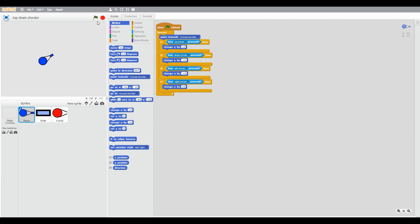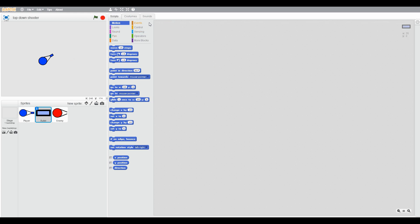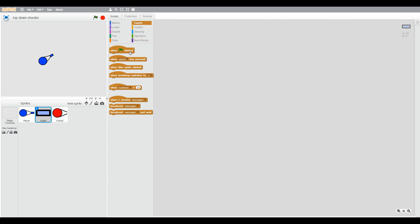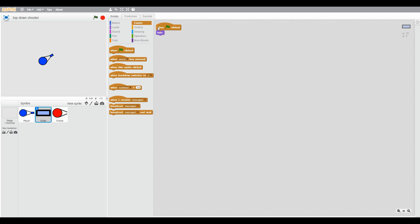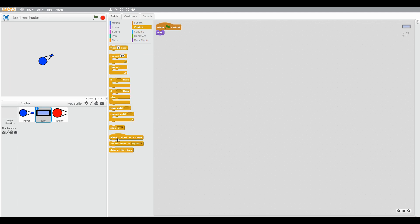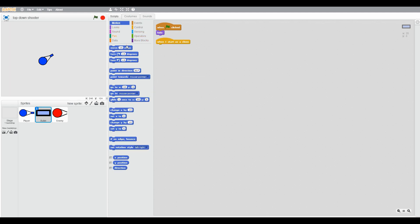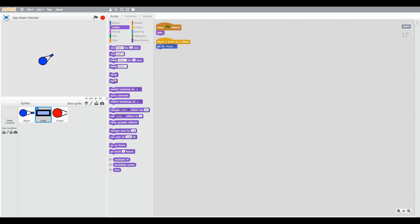Go to bullet. When green flag clicked, hide. Then when I start as a clone, go to player, go to front, show, then point in direction, direction of player.